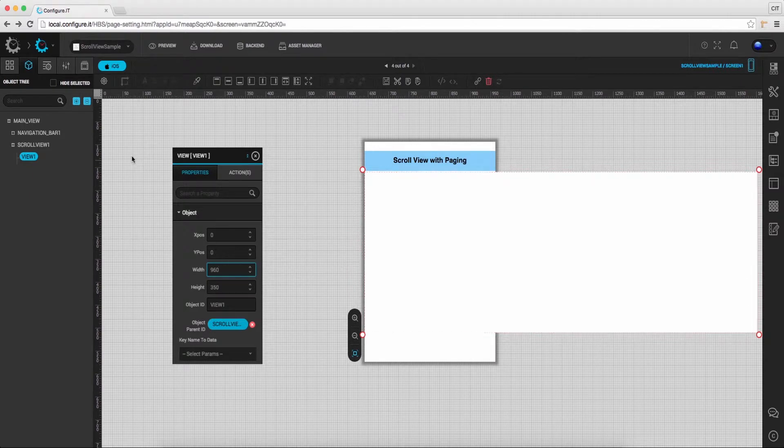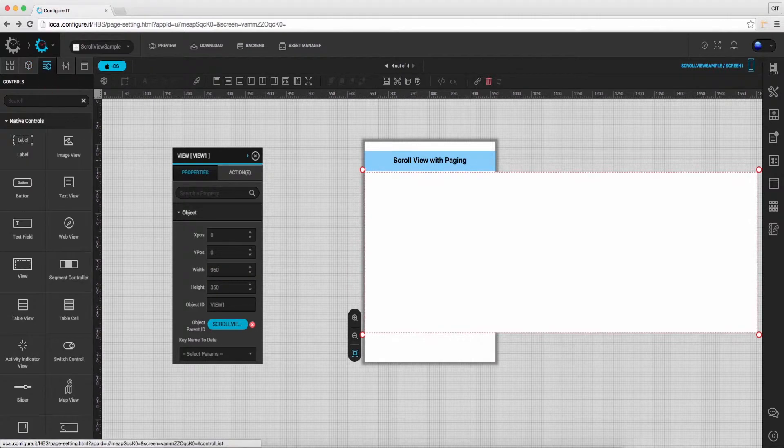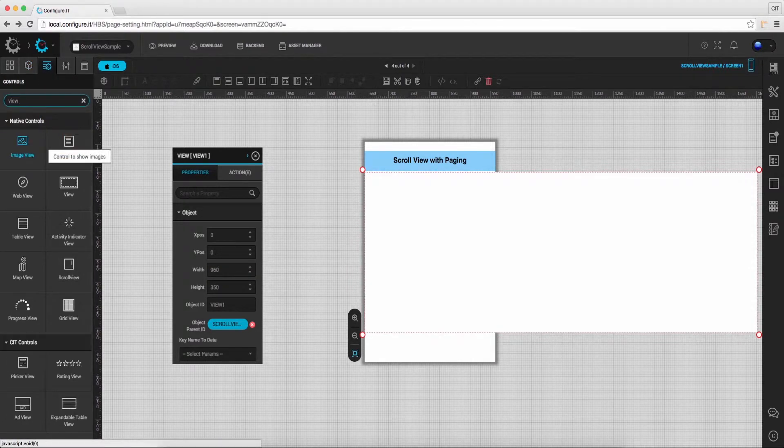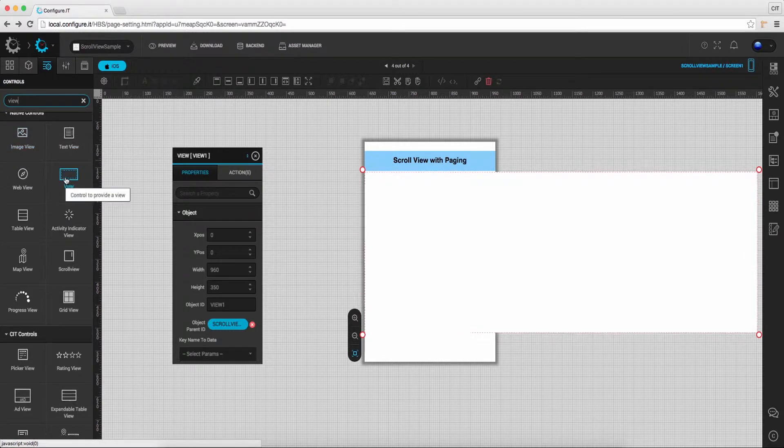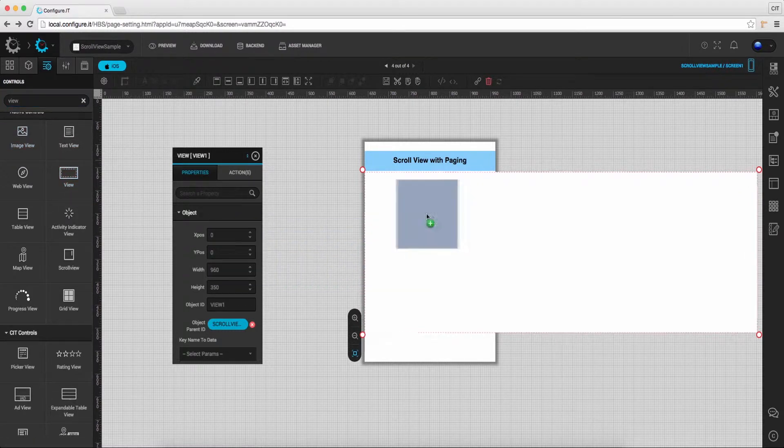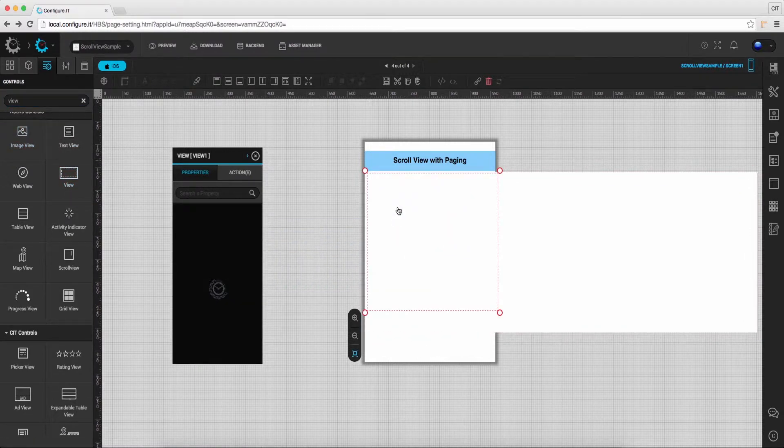Moving forward, click on control list. Drag and drop image view control on the scroll view.